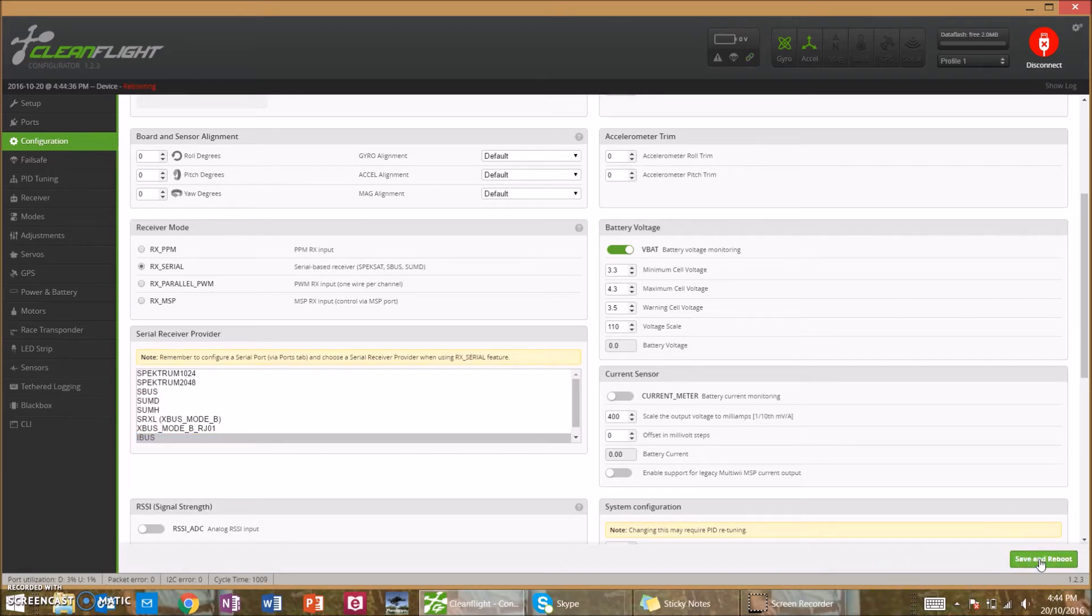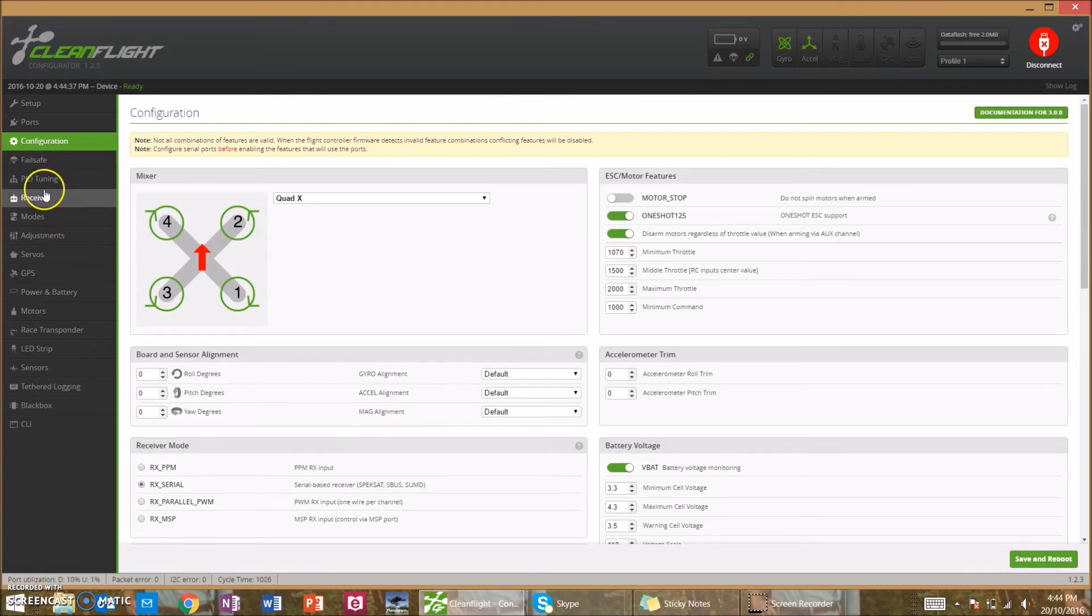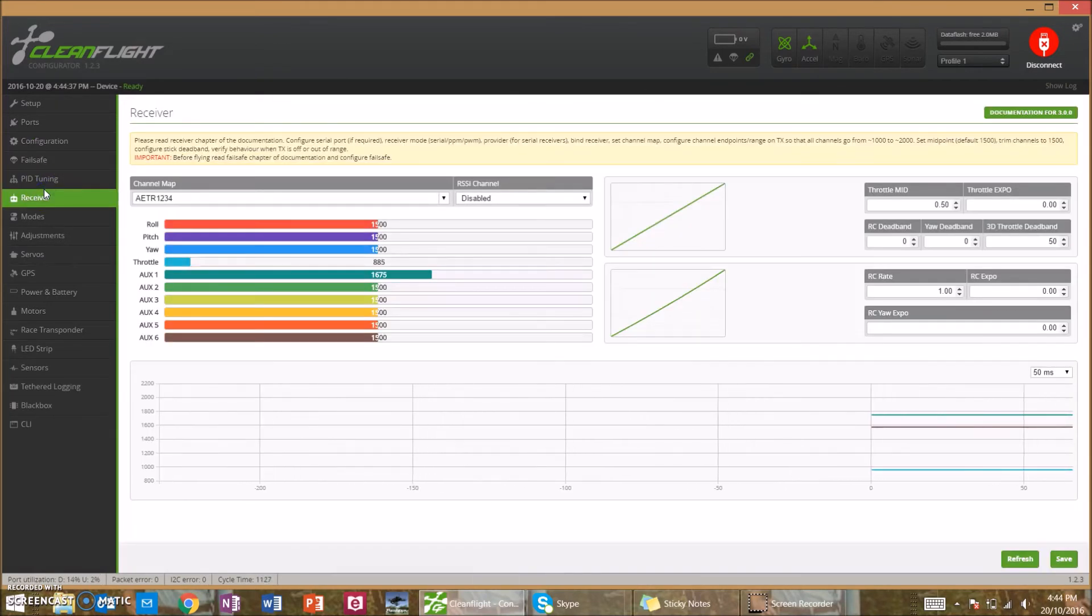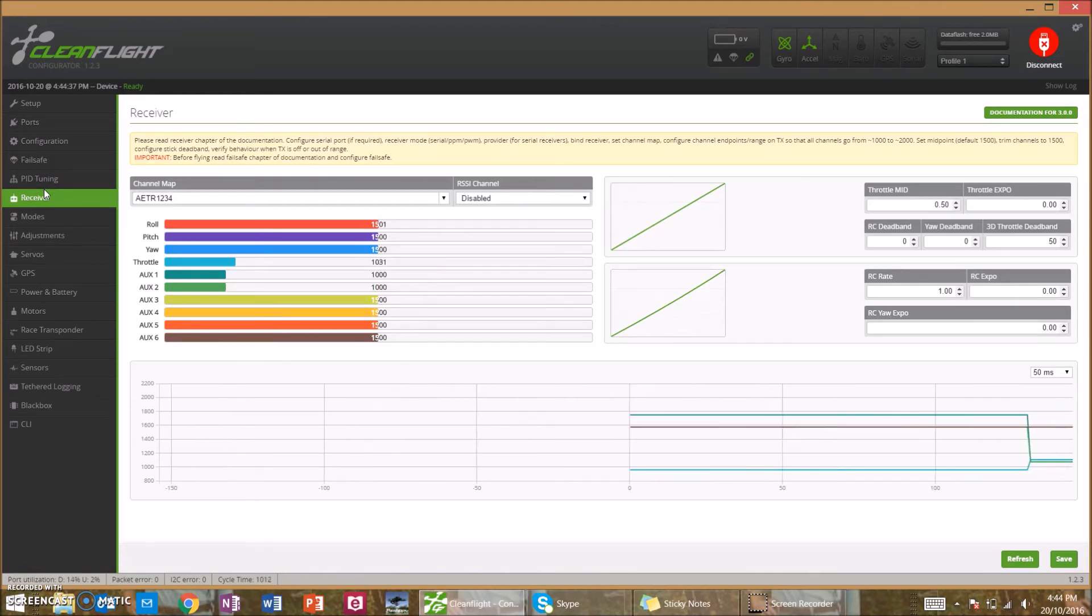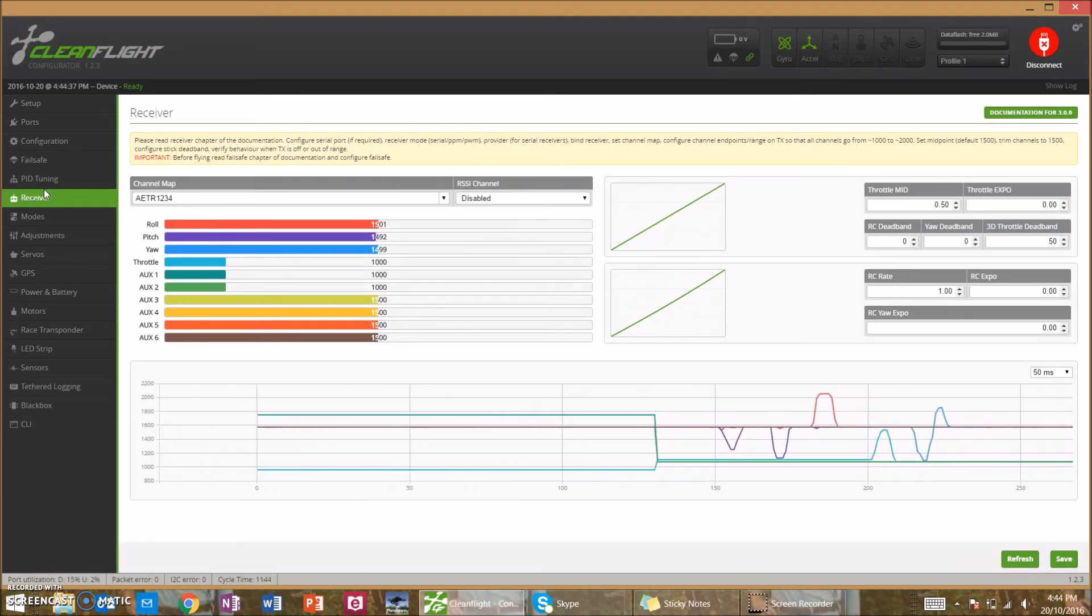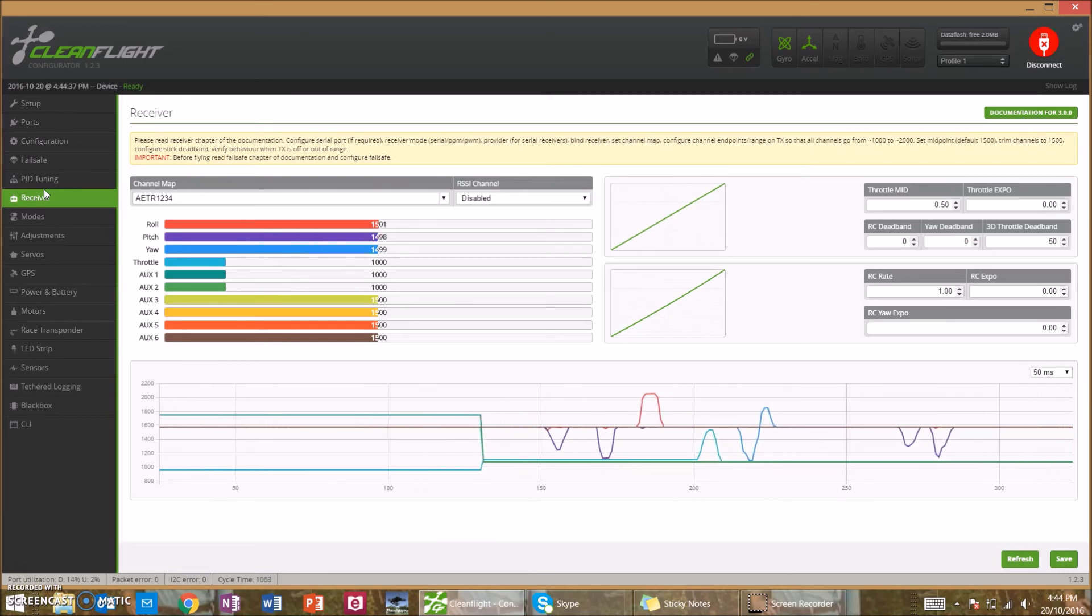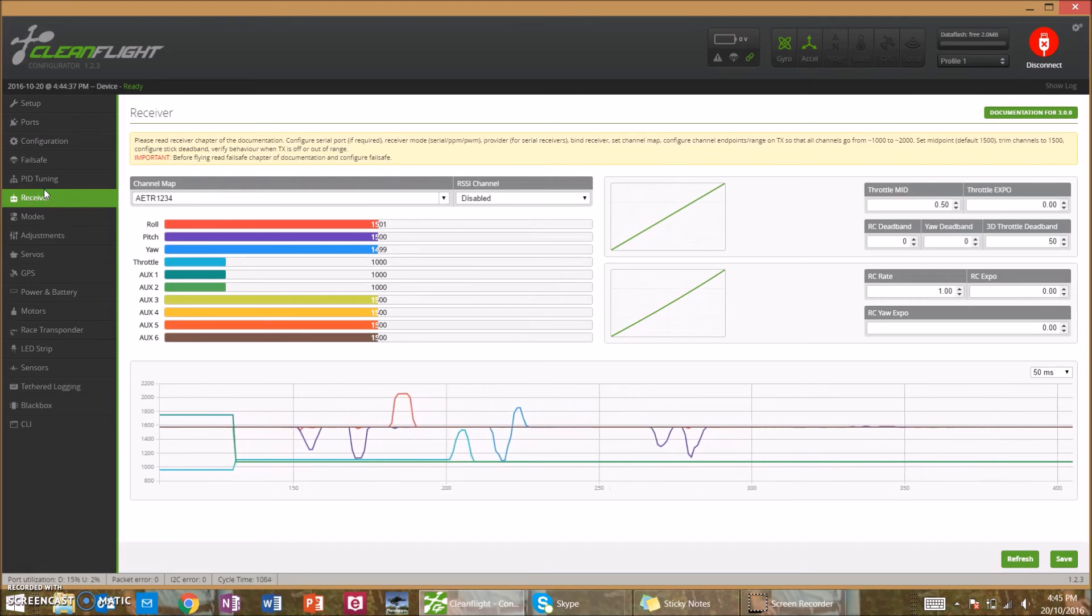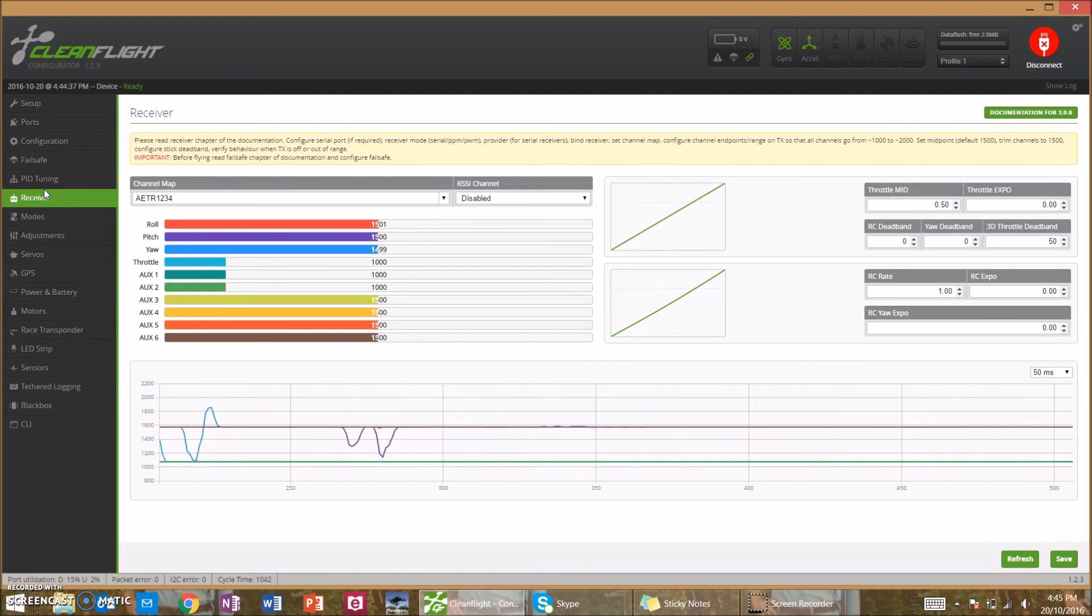Now once you've done that, I'll just power up the quad and turn on the remote. As you can see here, I have got all the controls working. And as you'll notice with S-Bus, if you are using PWM you might notice like a slight flickering in between all the channels. With S-Bus you'll have a constant signal, which is the great benefit of S-Bus.